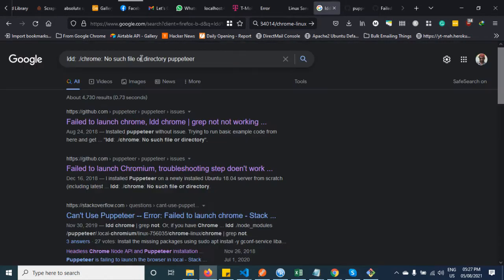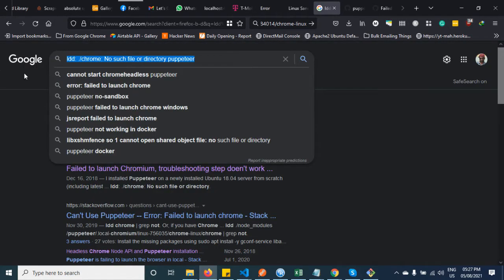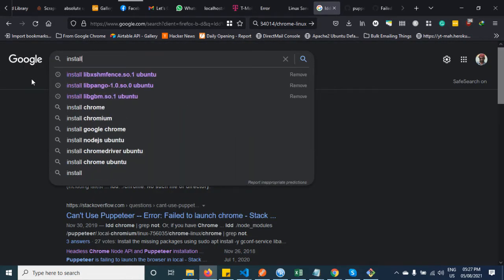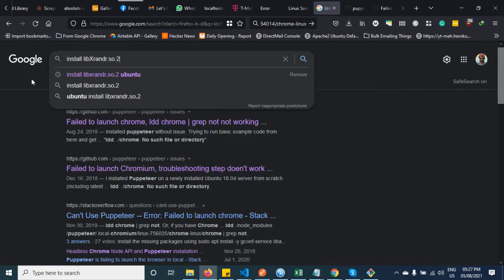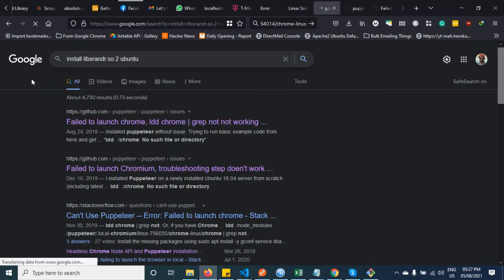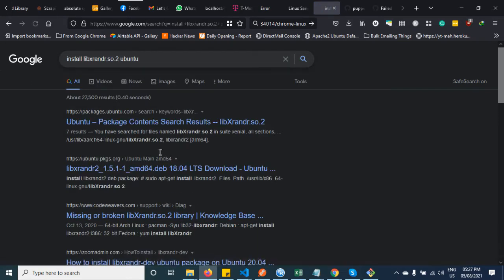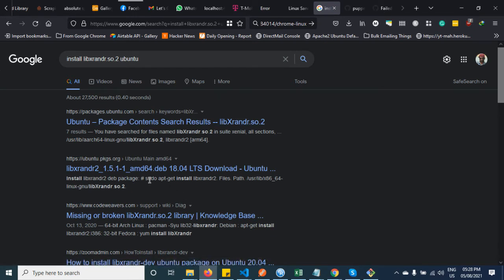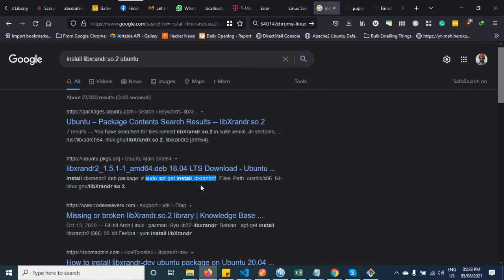I already installed this. You'll see I got notifications here. Just copy this - you don't have to go inside. Just copy this and put it in terminal and hit enter.